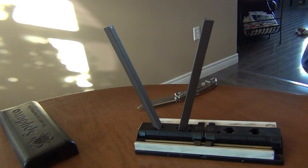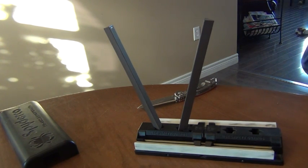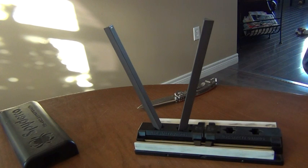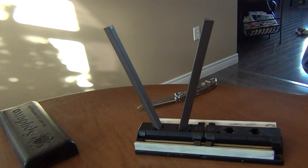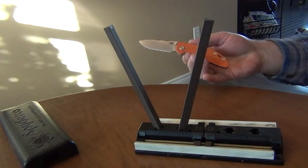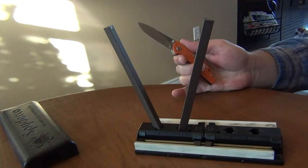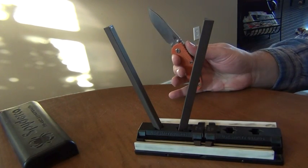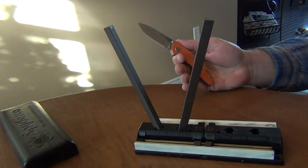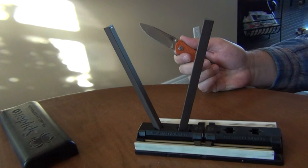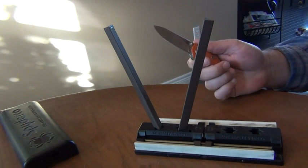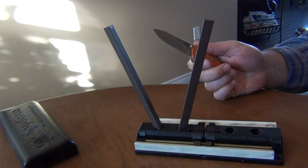But it still has one of the inherent problems that comes with almost all sharpeners and tends to frustrate many users. They get a knife like this—this is the Rick Hinderer XM18 small version—and they go to sharpen it on the Sharpmaker.